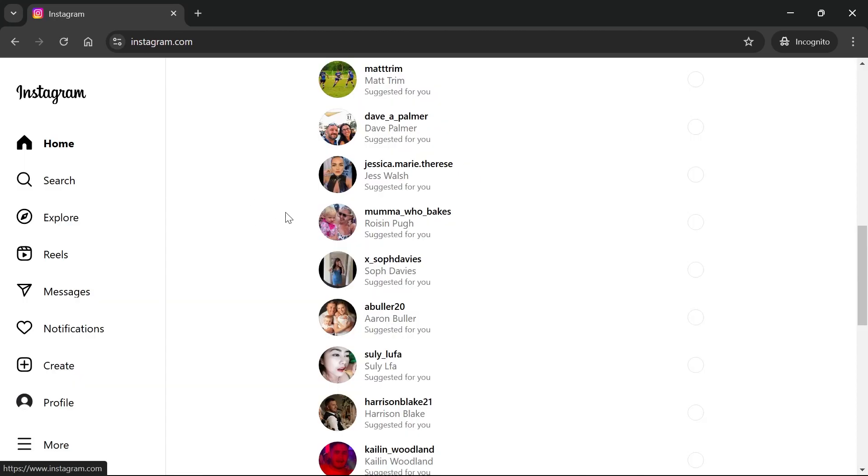And it's as simple as that guys. That's how you post Instagram Reels on your computer. If you did find this video helpful then let me know in the comments and I'll see you in the next one.